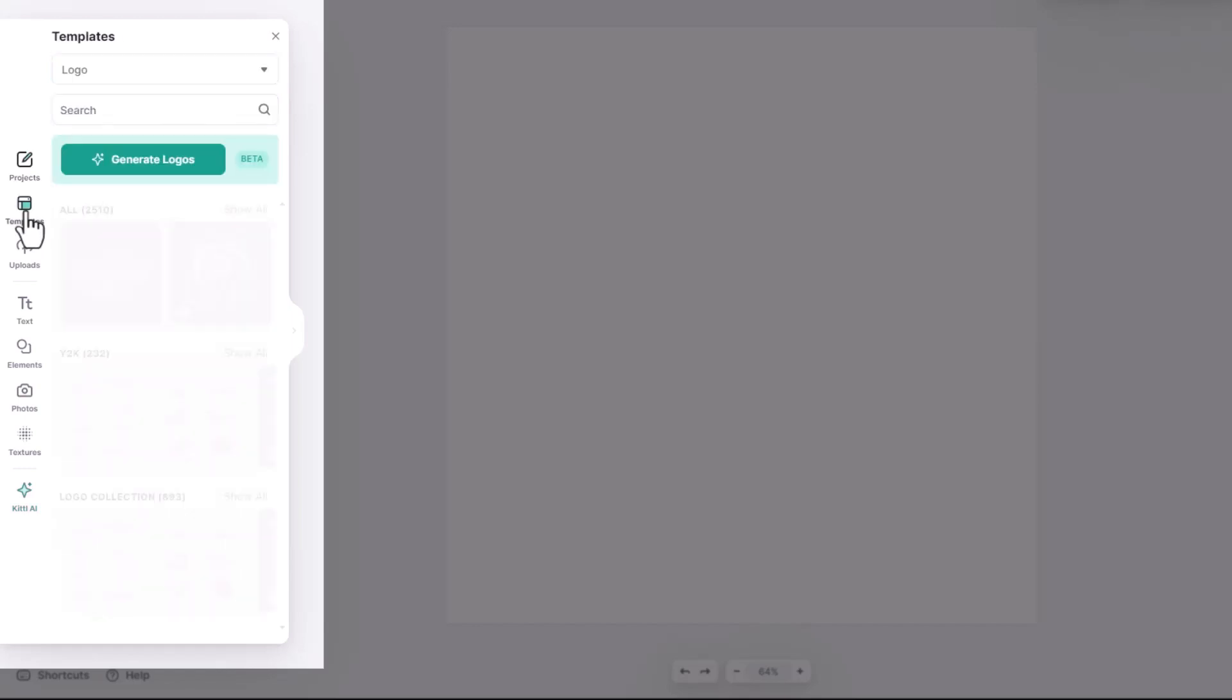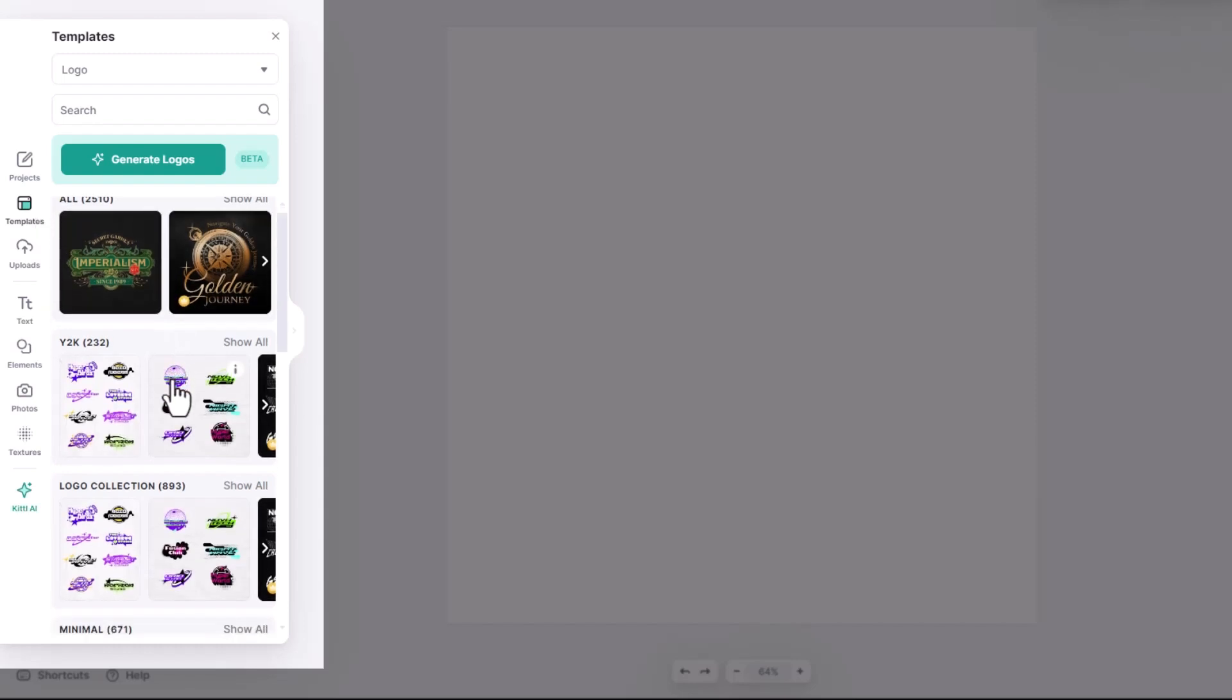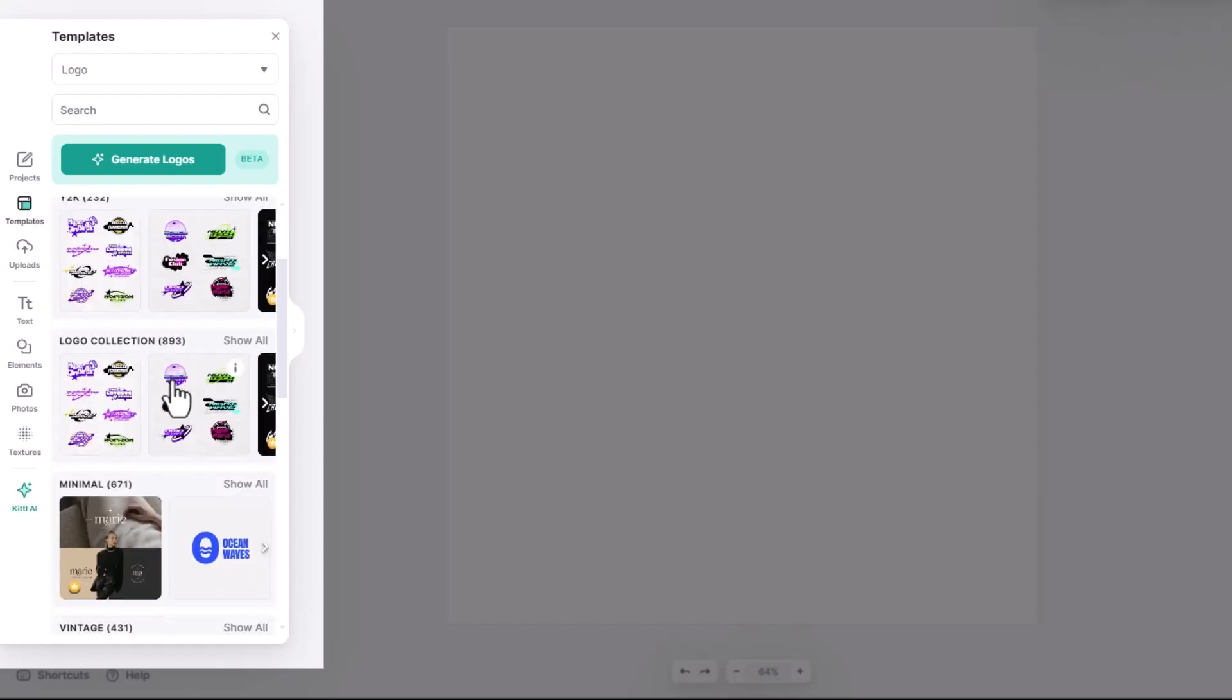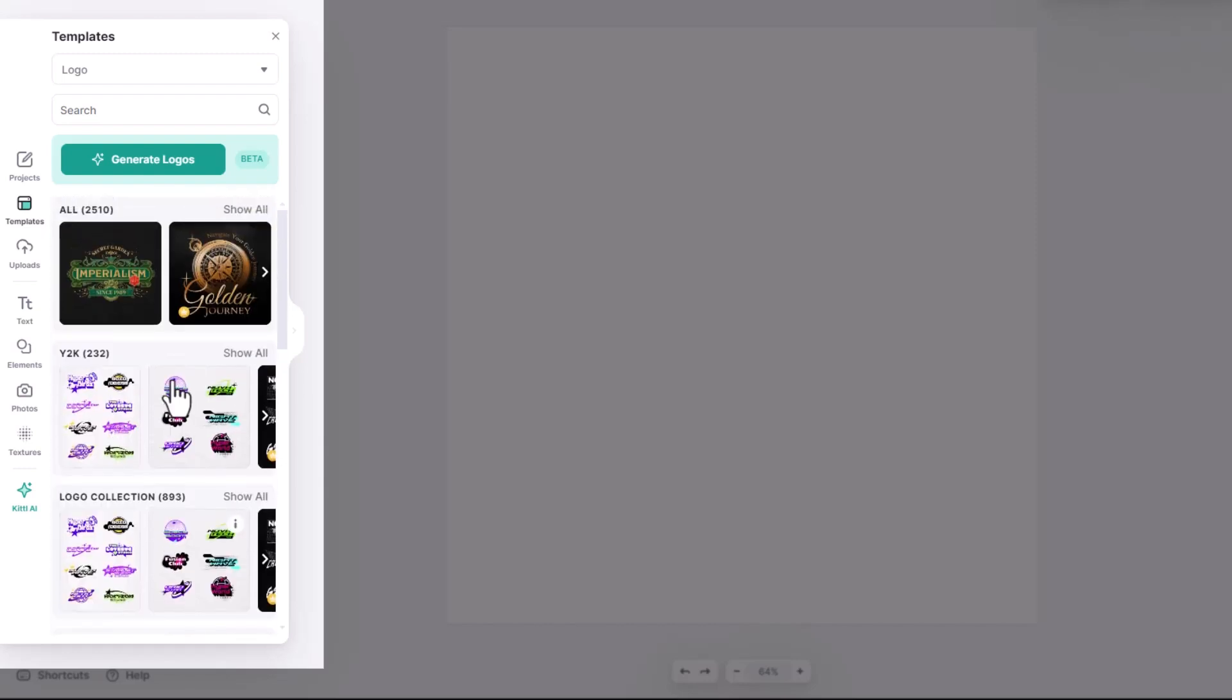The templates tab will allow you to search through templates just like you saw on the homepage and you can filter them by category in the top left drop-down menu. You can also search as well.